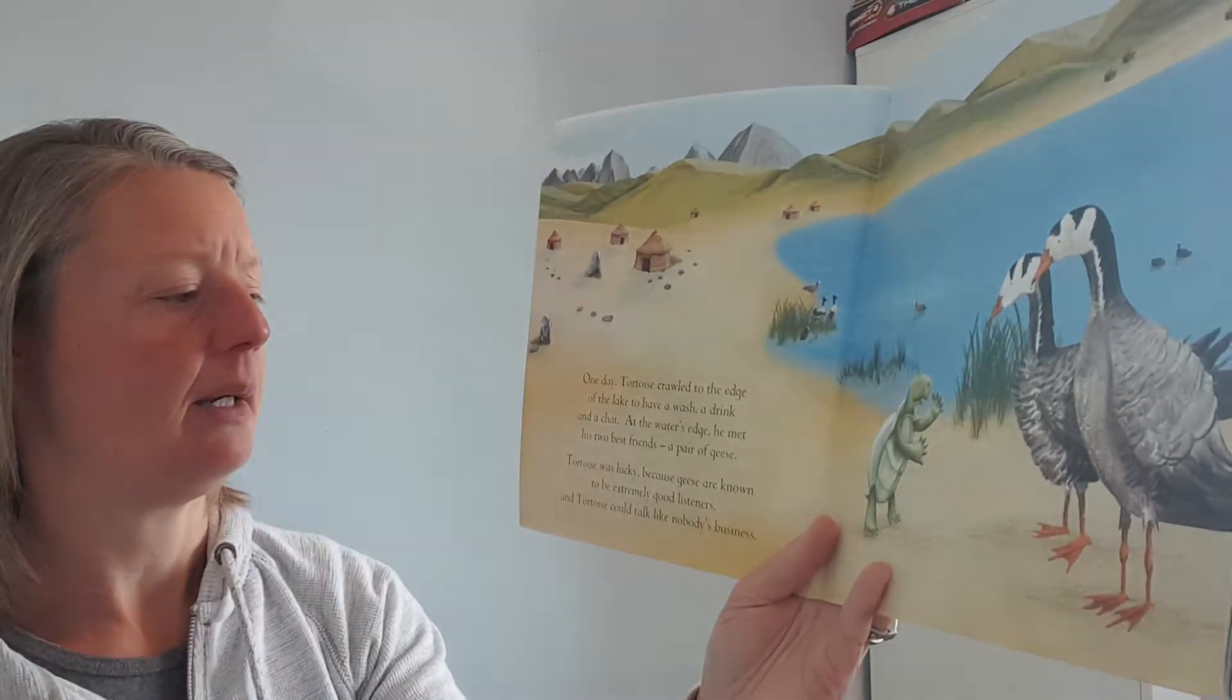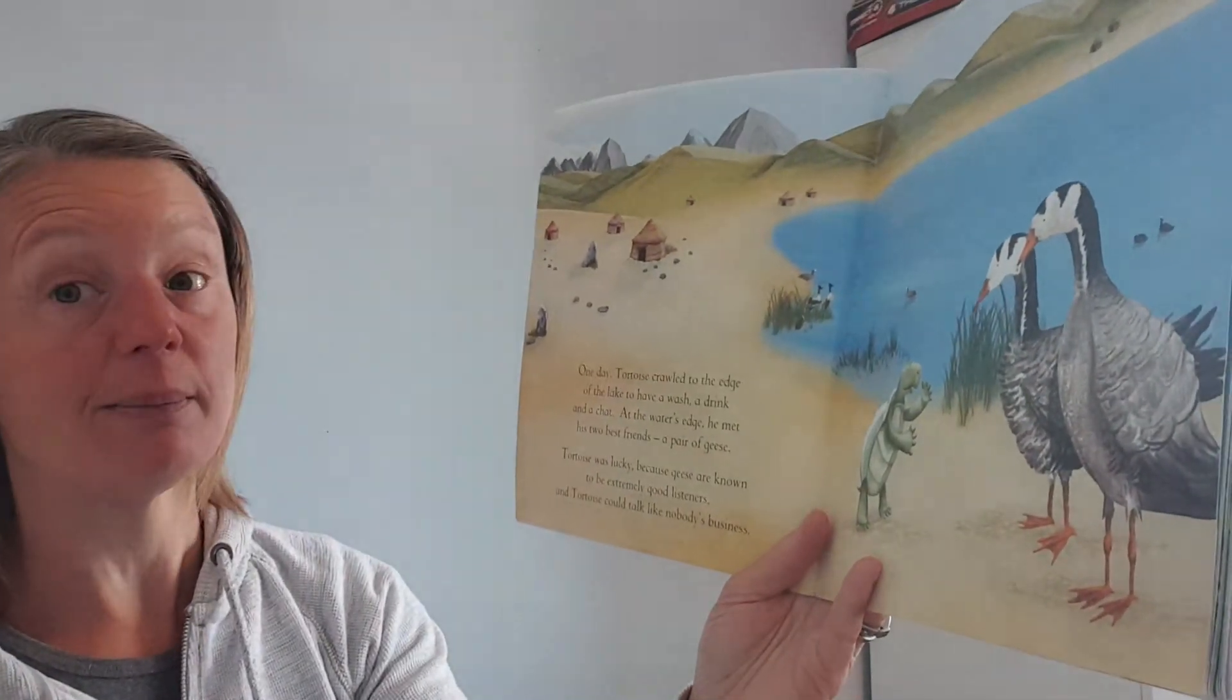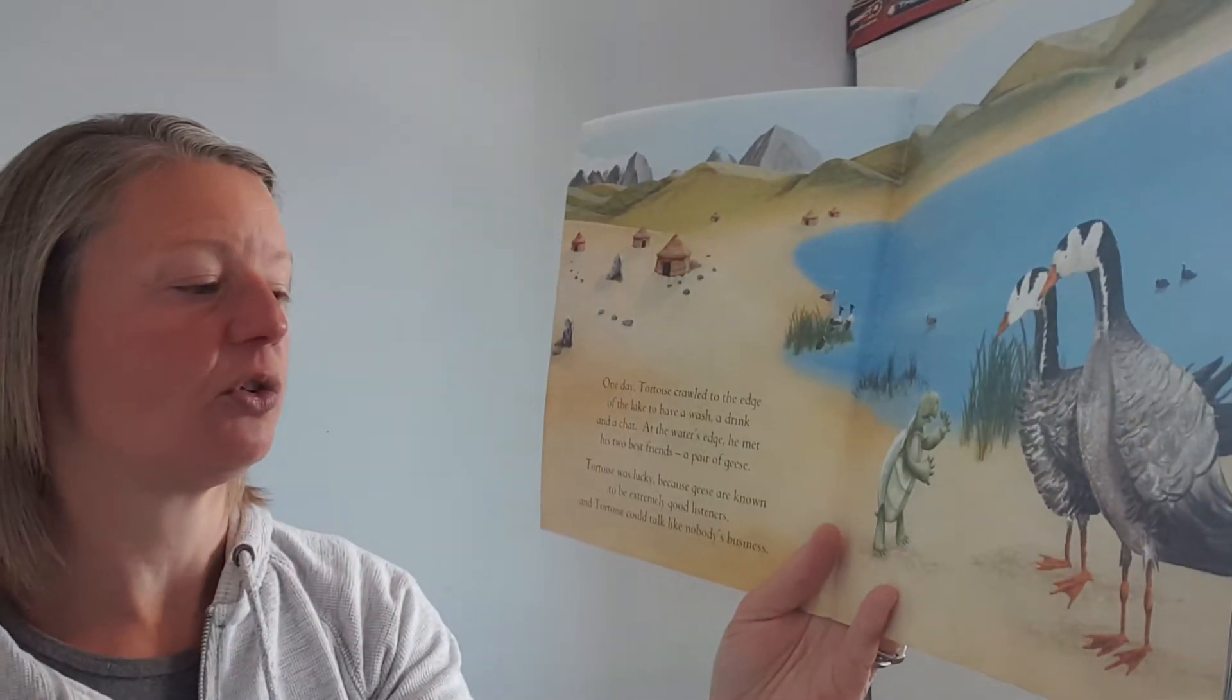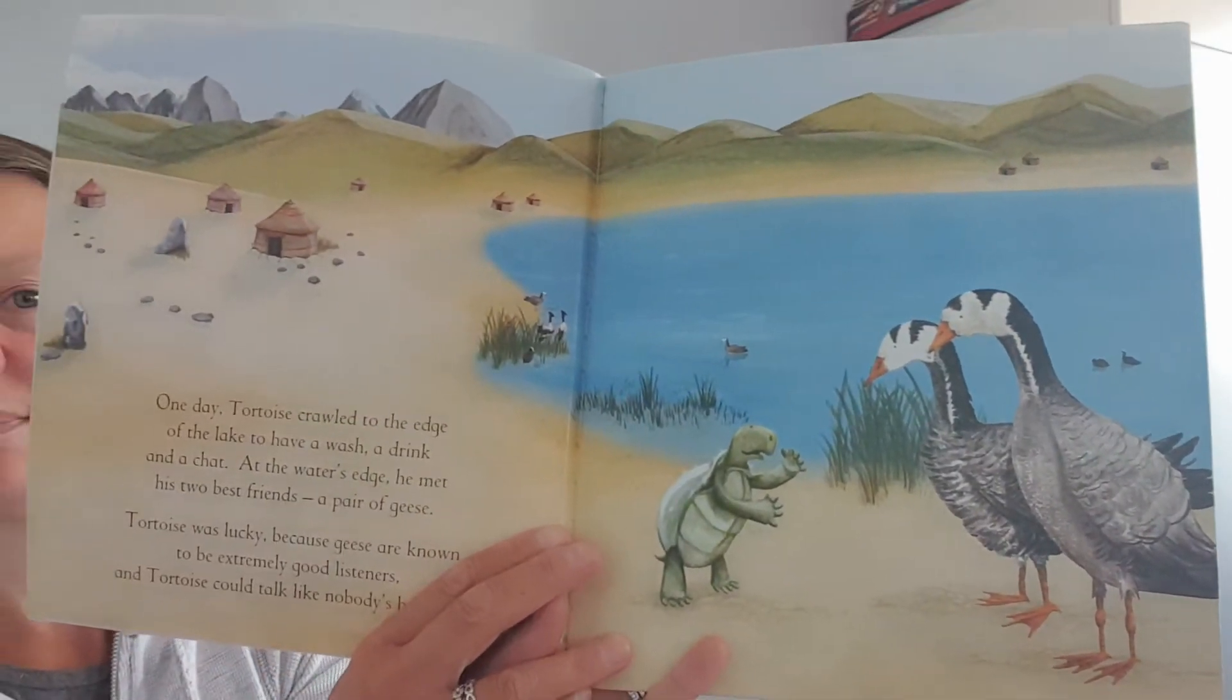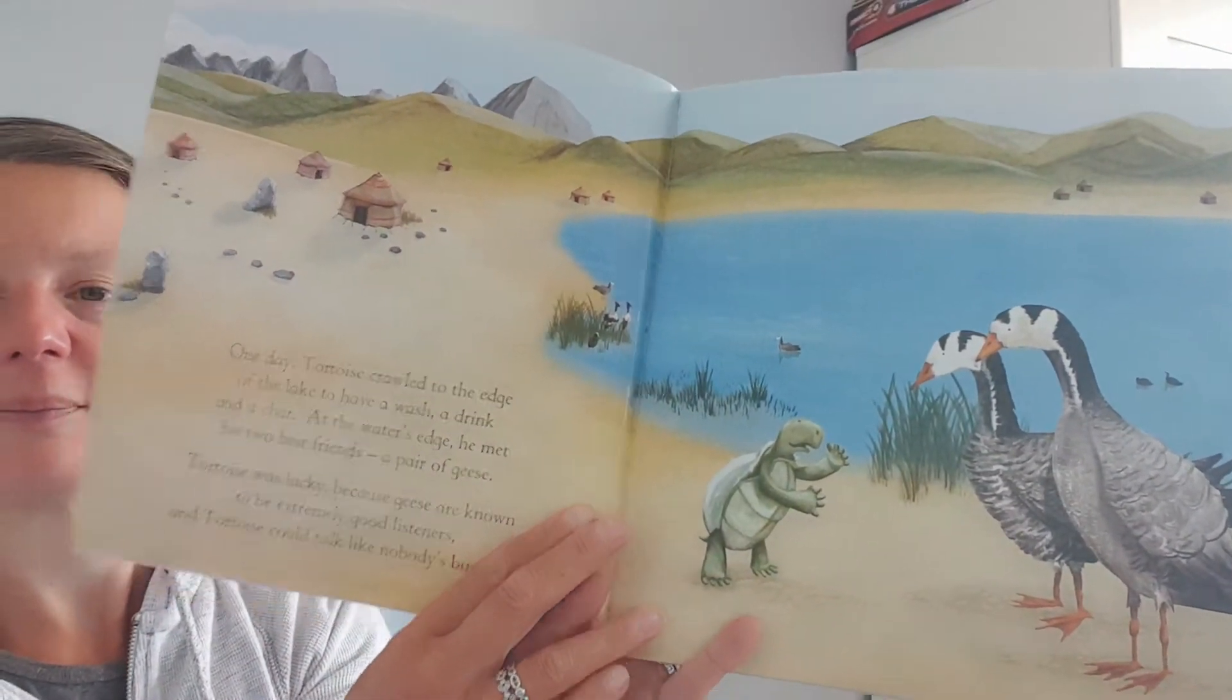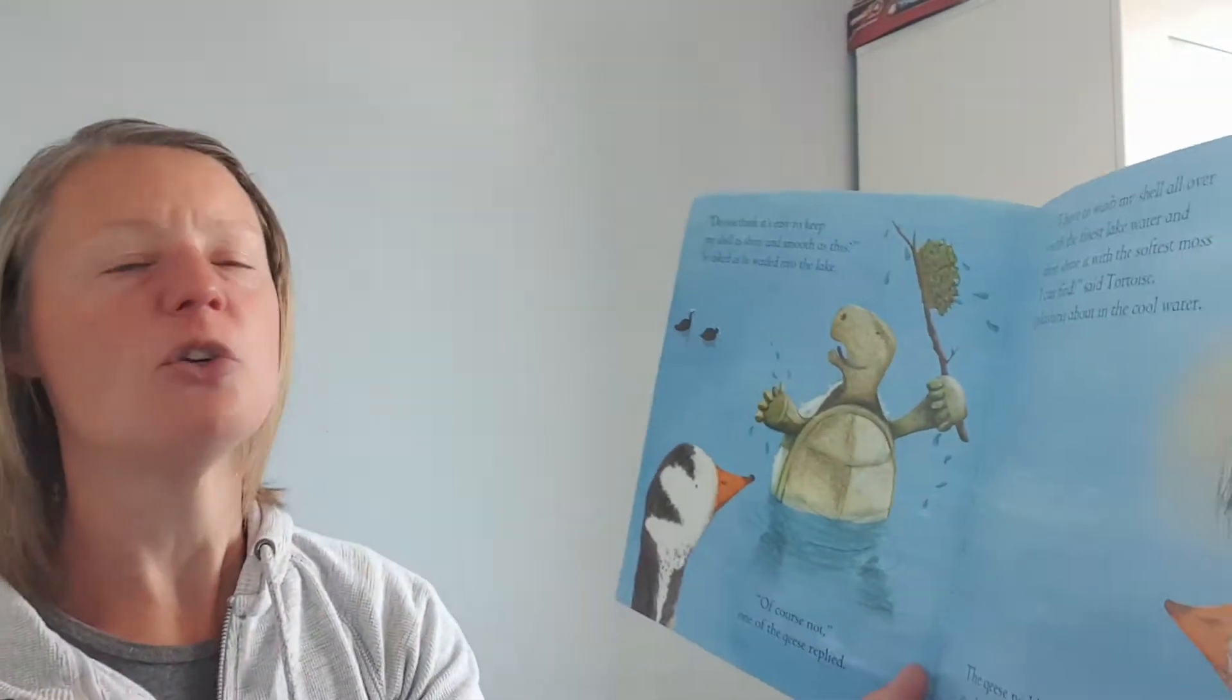Tortoise was lucky because geese are known to be extremely good listeners and tortoise could talk like nobody's business. Do you think it's easy to keep my shell as shiny and smooth as this? He asked as he waded into the lake. Of course not, said the geese. I have to wash my shell over and over with the finest lake water and then shine it with the softest moss I can find, said Tortoise,